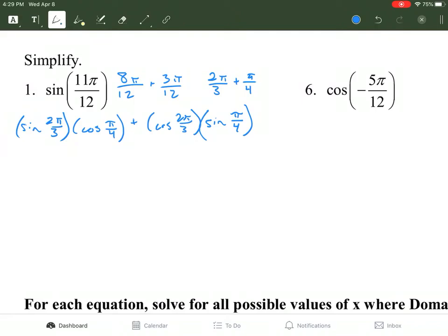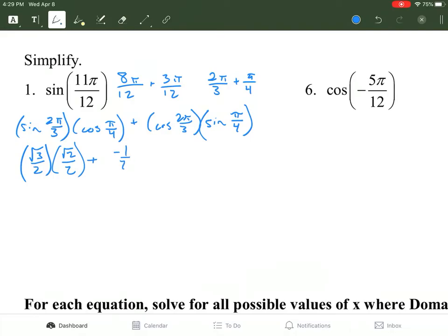Now we need to find the x and y values of each of these terms. The sine of 2π/3 — we're looking at the y value — gives us √3/2. For cosine of π/4, we're looking at the x term, which is √2/2. Plus the cosine of 2π/3 is negative 1/2. And the sine of π/4 is √2/2.